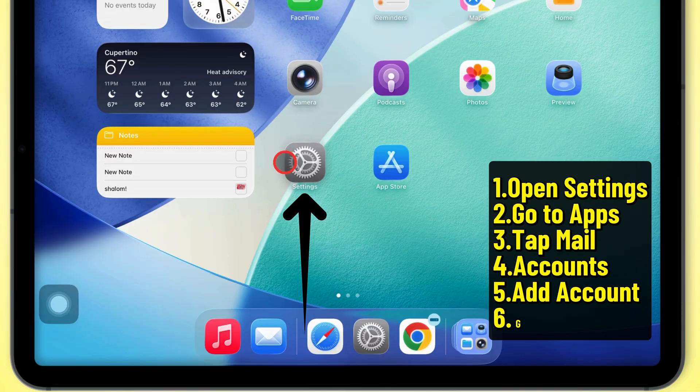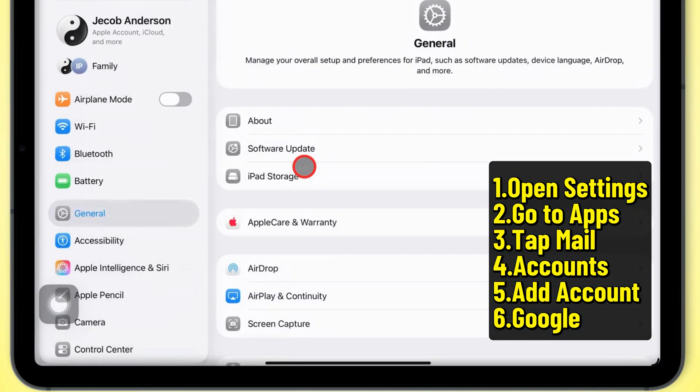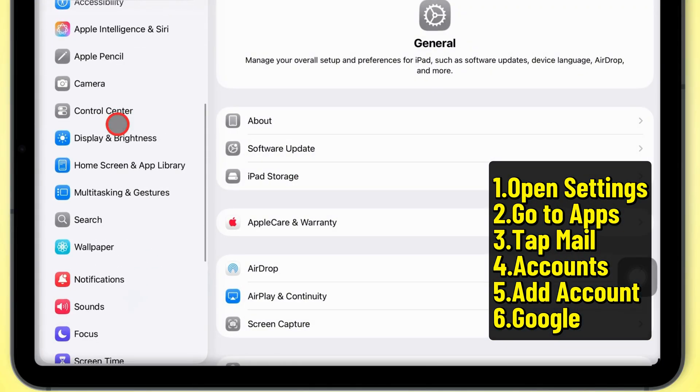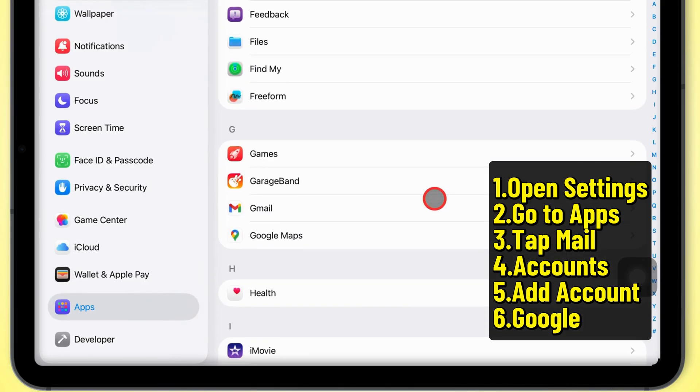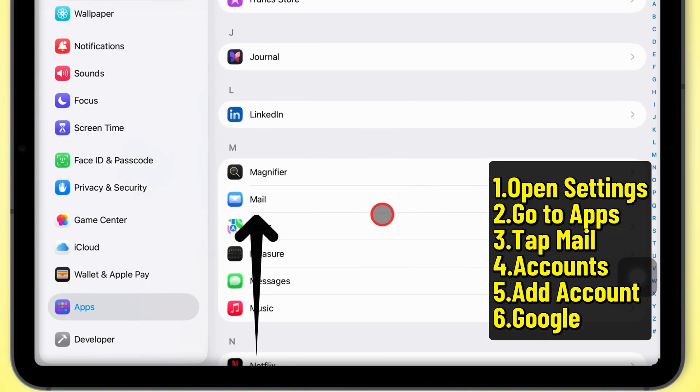First thing, pop open the Settings app on your iPad and scroll down to the Apps section. Tap on that, then head into the Mail app.